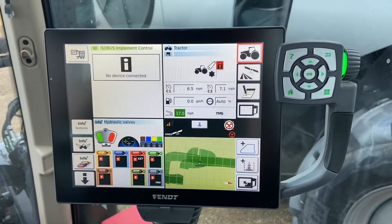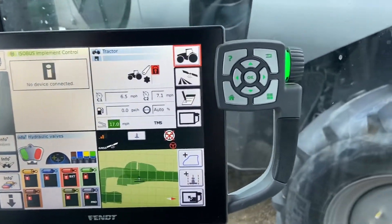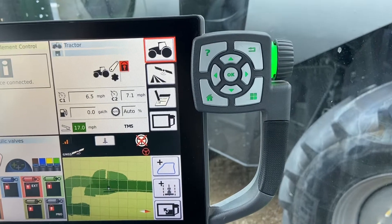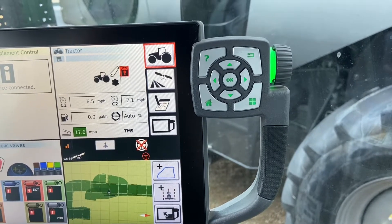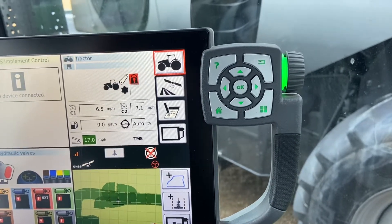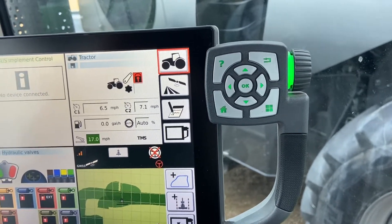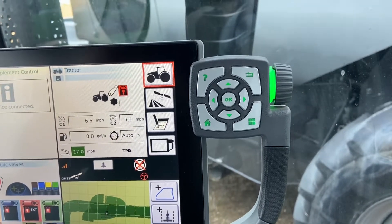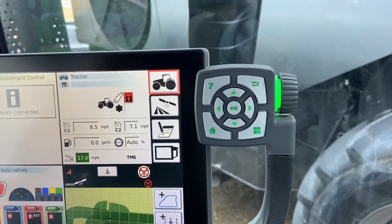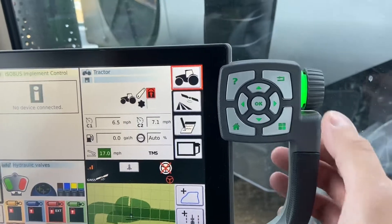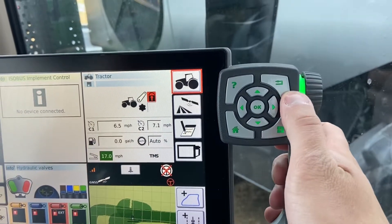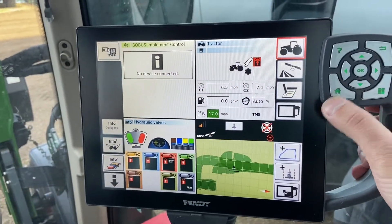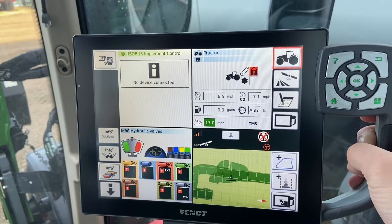The first thing we're going to talk about is the keypad, and this is key to navigating through this display because it gives you a hard point to contact the screen, as well as some quick buttons to access things. Going through the buttons, we have a back button and a home button that will always bring us to the home screen with a single press.